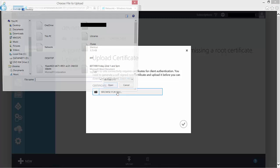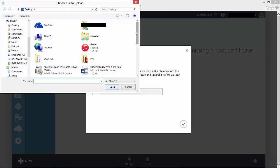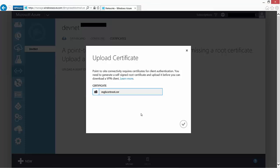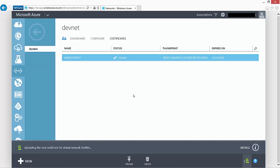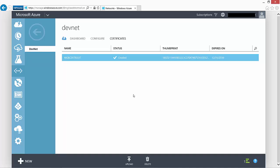I've already used MakeCert.exe to make a root certificate and a client certificate. I'm going to use the 'Upload a root certificate' option, browse for the file, and browse for my certificate. Once browsed, there's the name of my root certificate that I'm going to upload. Before starting this whole process, it's a good idea to create a root certificate first — you'll only be able to upload it after selecting the tick box to configure your point-to-site connection.